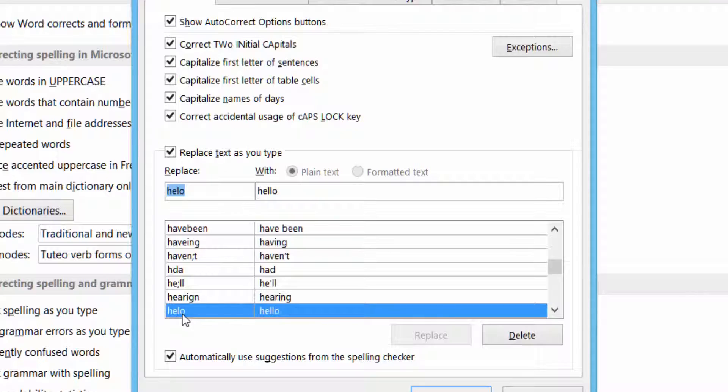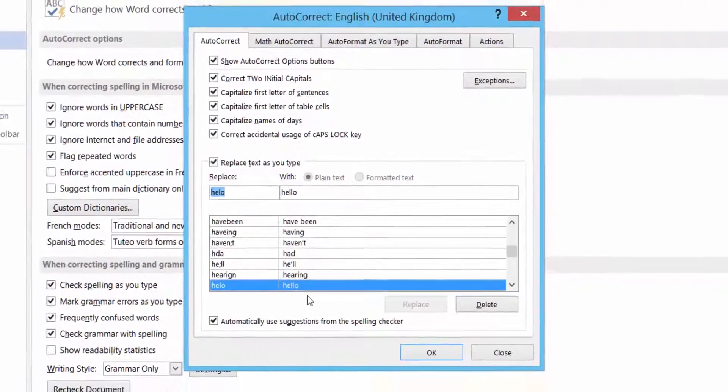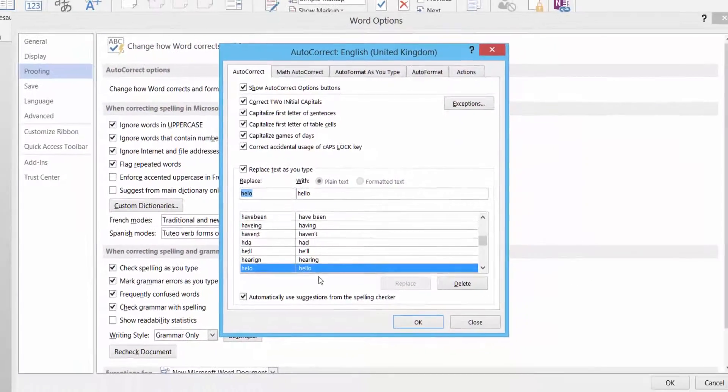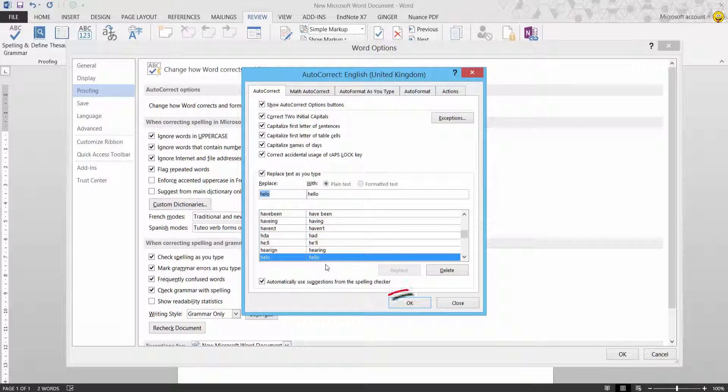And you can see that it's automatically added the L to it. So every time I spell hello that way, it will then correct it that way. You can also right-click in your document and add that to auto-correction as well. But I thought I'd show you that as we're in the options.